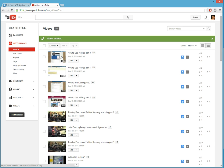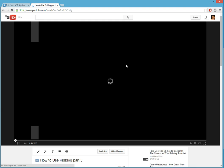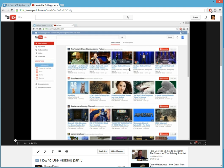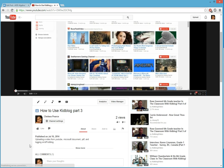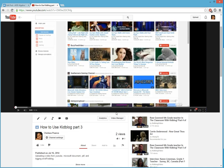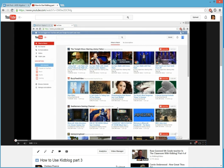And so there it is. And there's my description. Tells you what it's about. And I already have two views. So there you go. That's how you upload a video to YouTube.